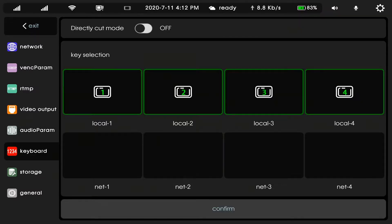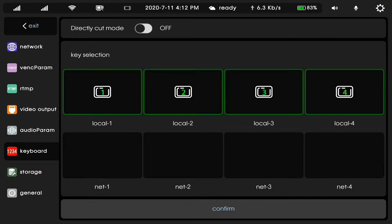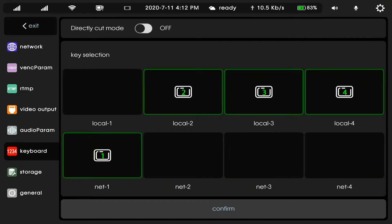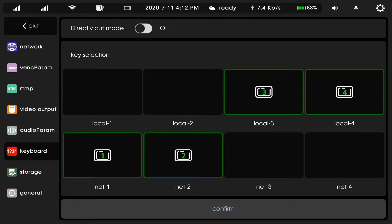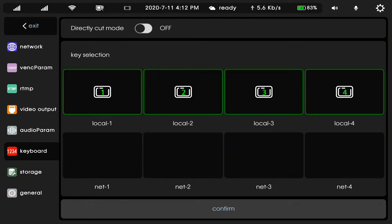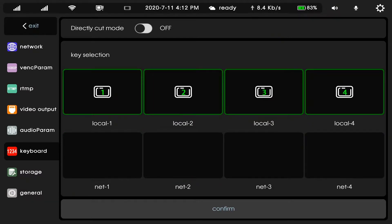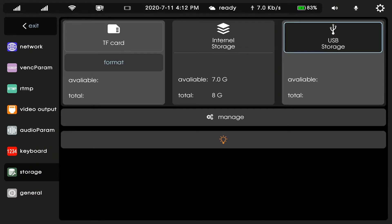And keyboard. We can change one in there or two in there. Storage. There are TF card, USB storage and internal storage.